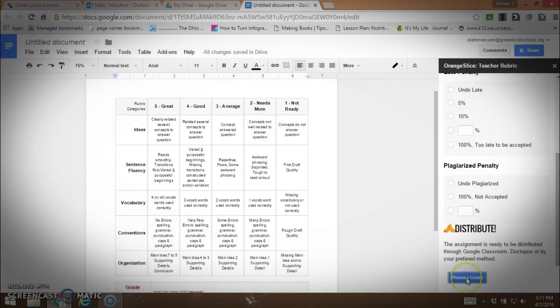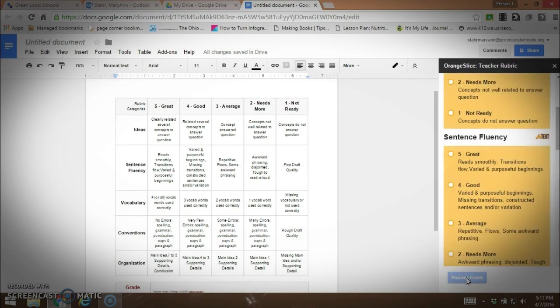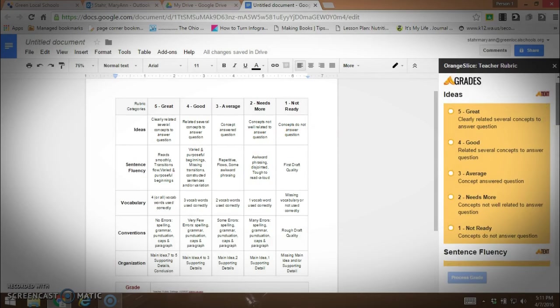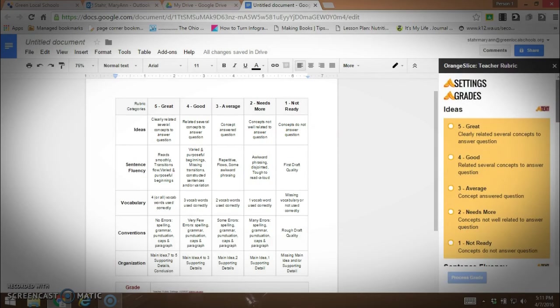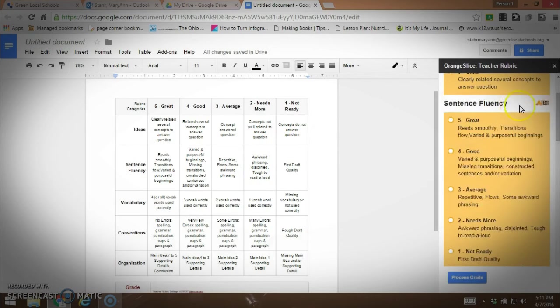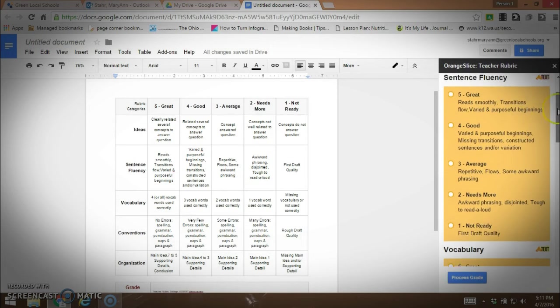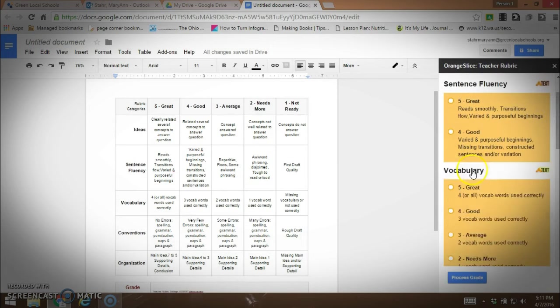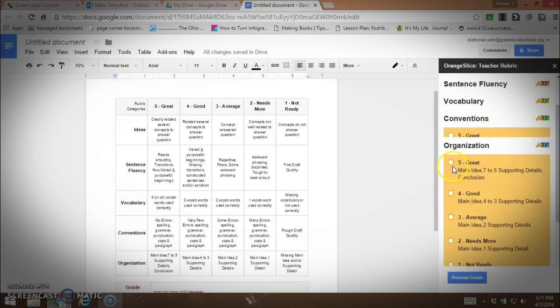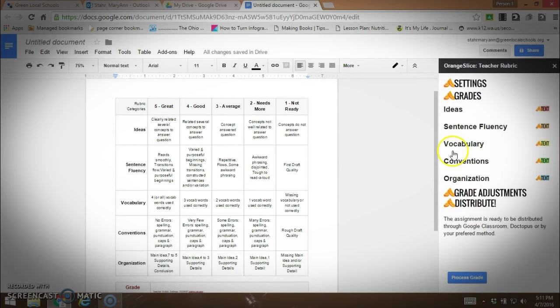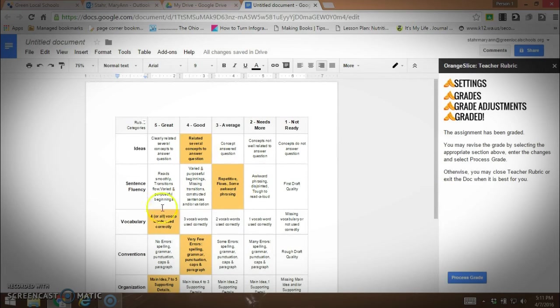We're going to process the grade and we'll pretend that I have pulled up a student's assignment that has been turned in. Let's say he's done a good job on his ideas, on sentence fluency, an average job. He's had a great use of vocabulary and conventions very good and his organization was great. Now we're going to process the grade and you can see how it highlights what the student earned and what you graded. The student got 21 points or 84 percent.